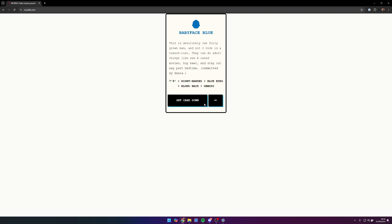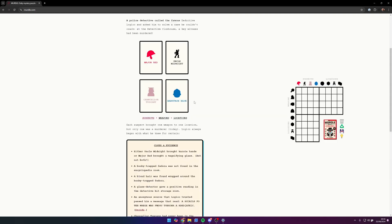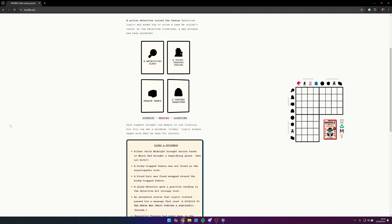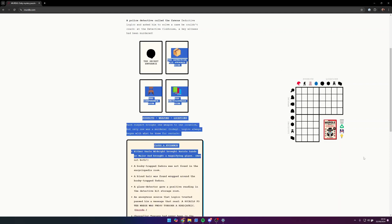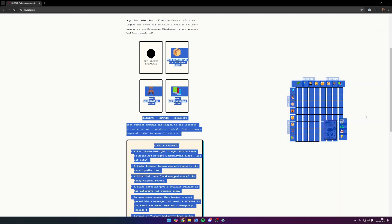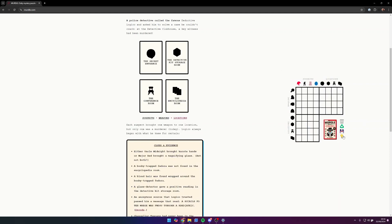Let's look at what weapons we have today: a magnifying glass, a booby-trapped fedora, karate hands, and a trained orangutan. The locations we have are the secret entrance, the detective kit storeroom, the conference room, and the encyclopedia room. Over here we have a grid with emojis.